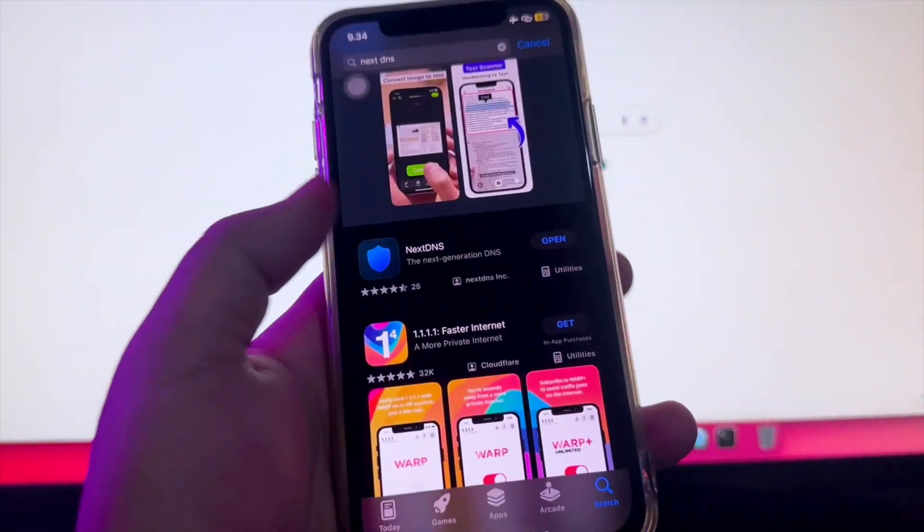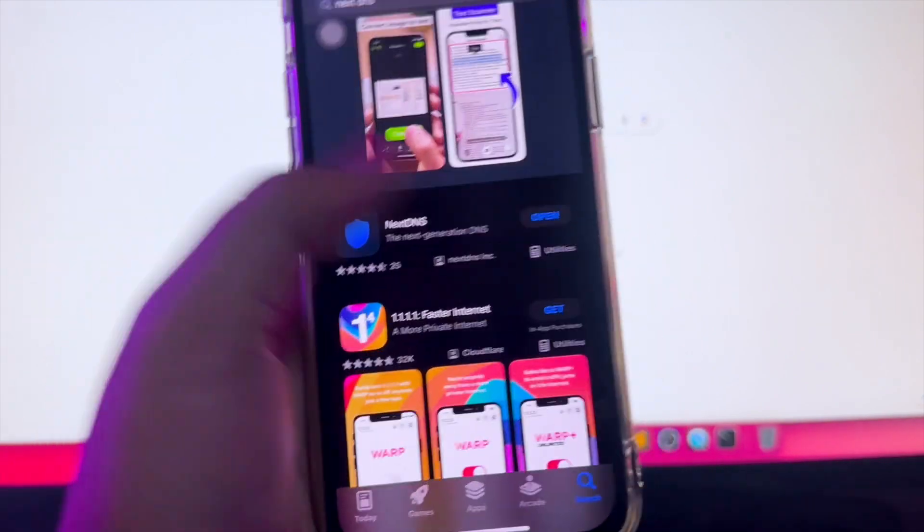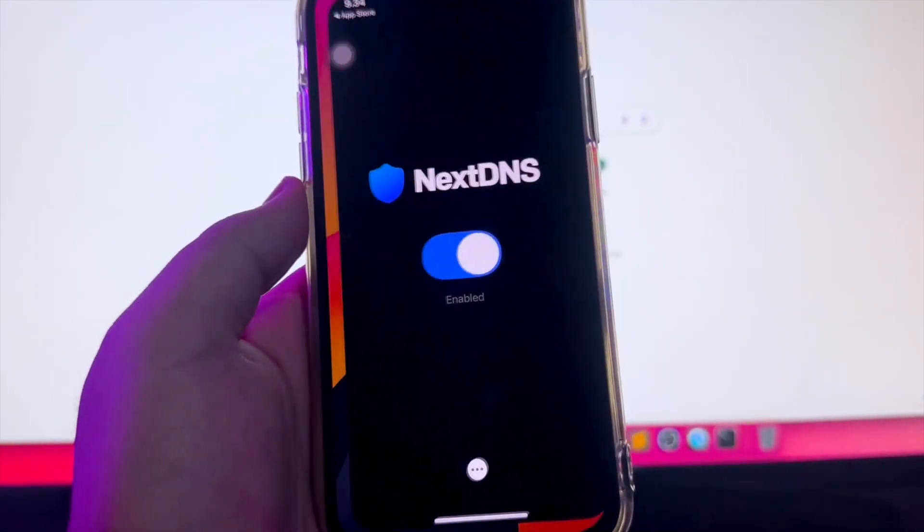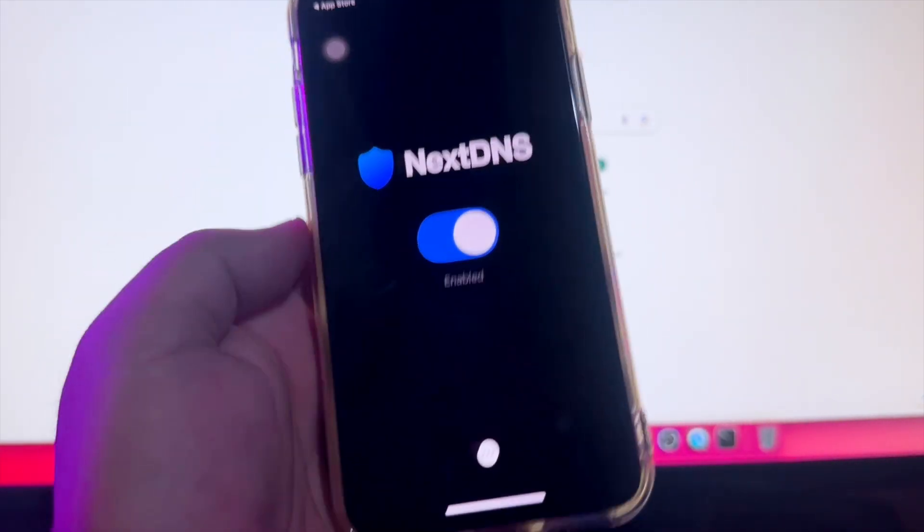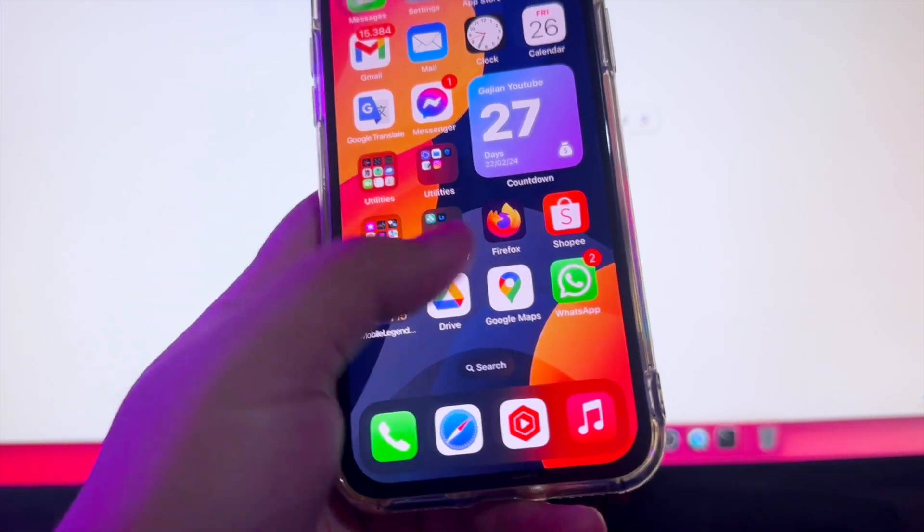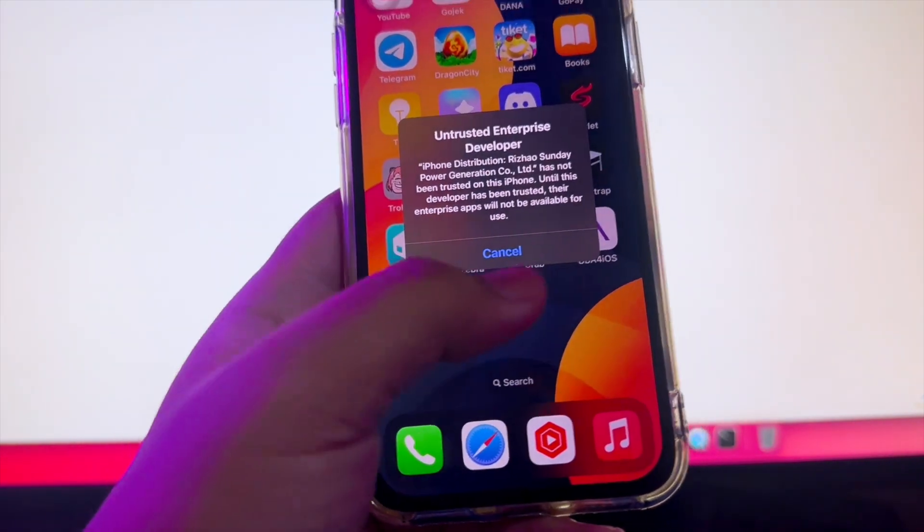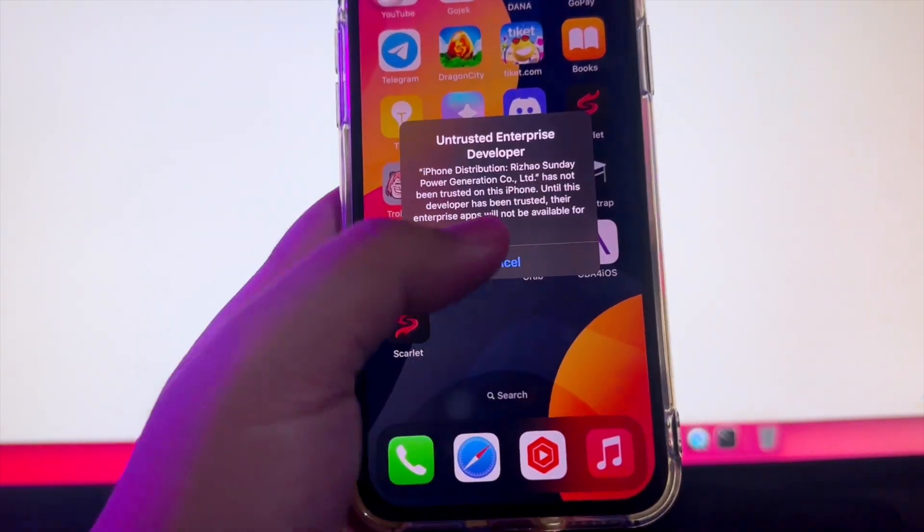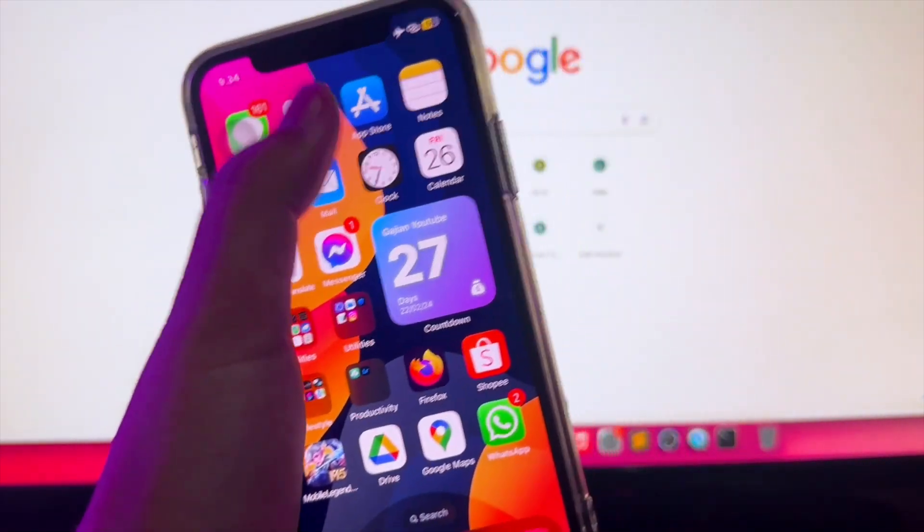Open the App Store. Go to get Next DNS. Make it enable. On Next DNS, before you open the Scarlett apps, you must verify the Scarlett apps for sure.